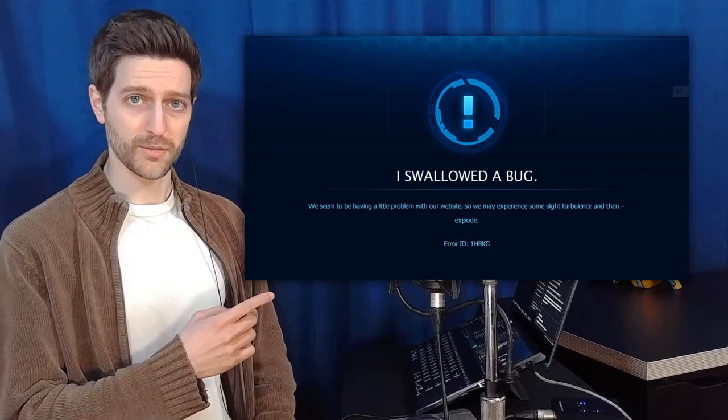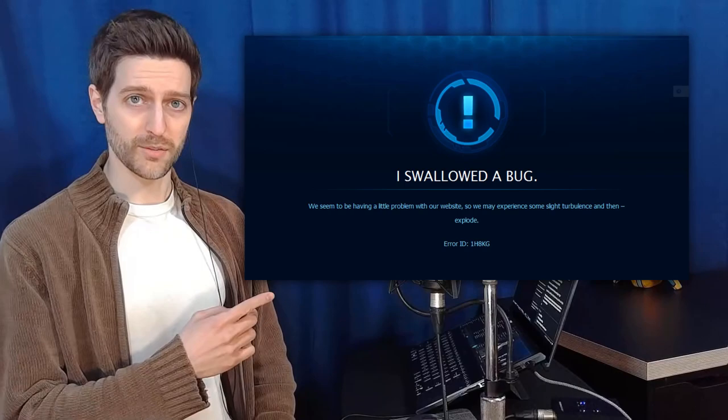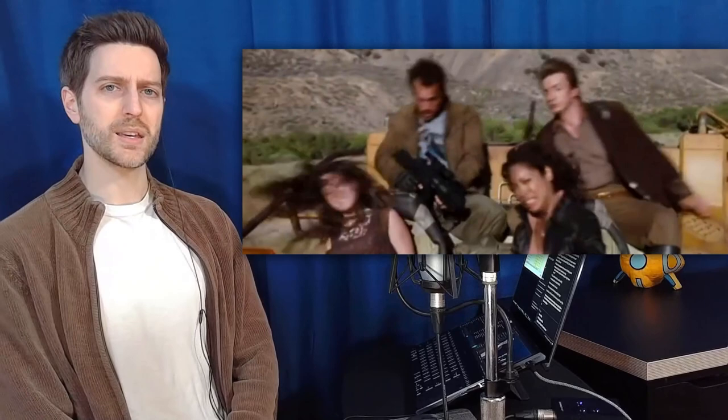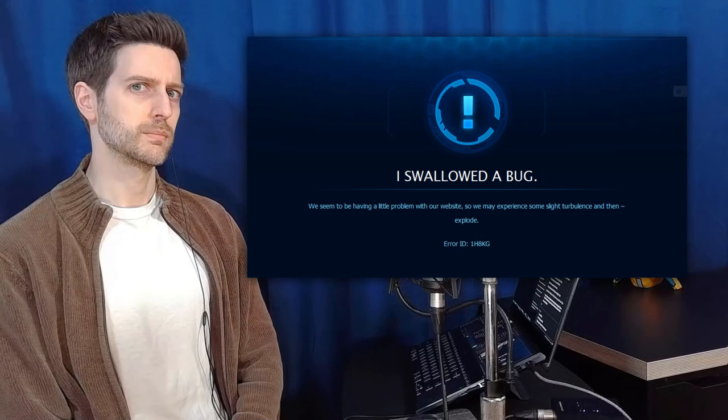When the Starcraft 2 website had a bug, what does River say after almost dying in a high-speed chase? River? I swallowed a bug. Oh, and that vehicle is called a Mule. This is a Starcraft Mule.